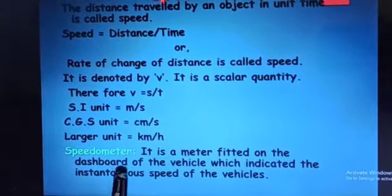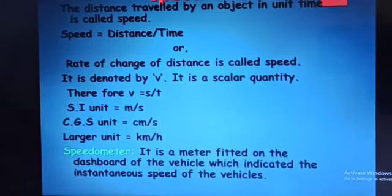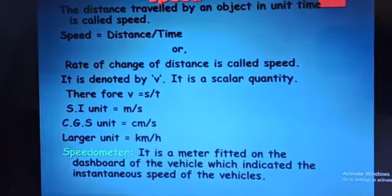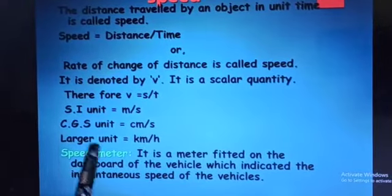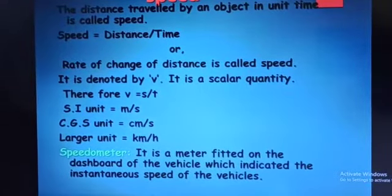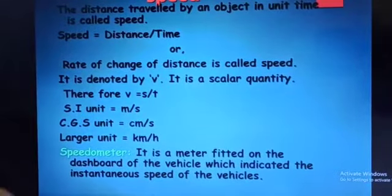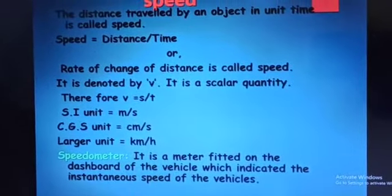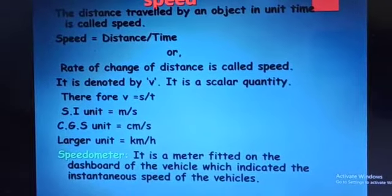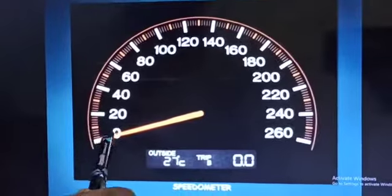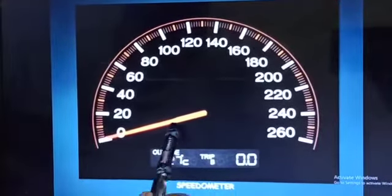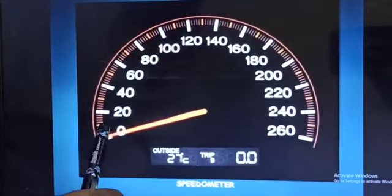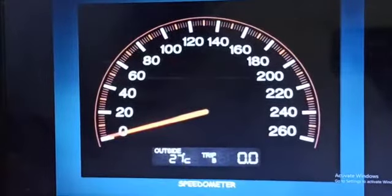A speedometer is a meter fitted on the dashboard of the vehicle. The odometer measures distance, while the speedometer has a needle which indicates the instantaneous speed of the vehicle. This instrument is called a speedometer.